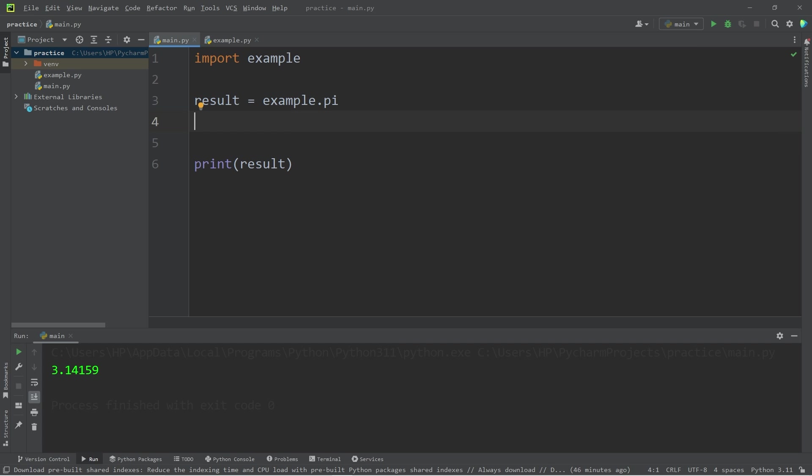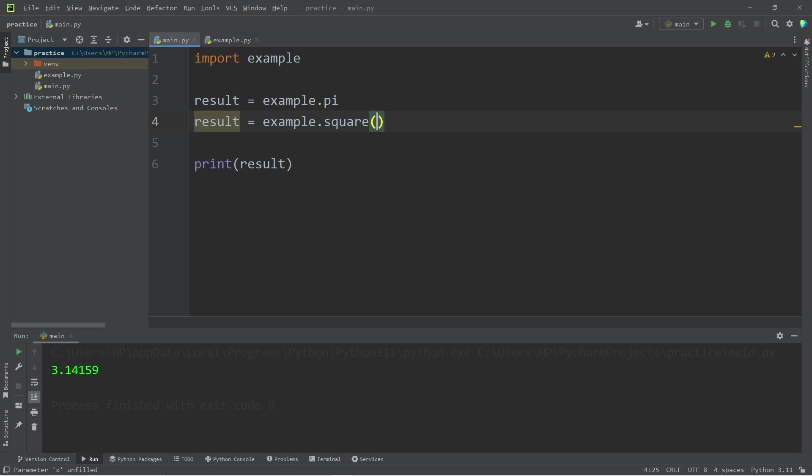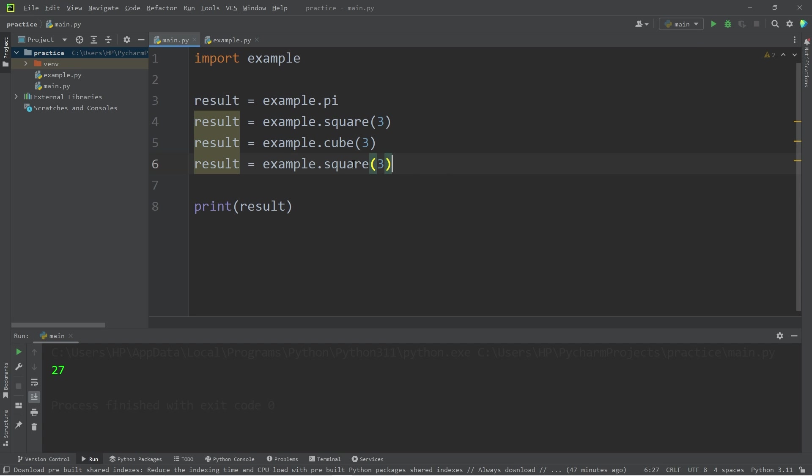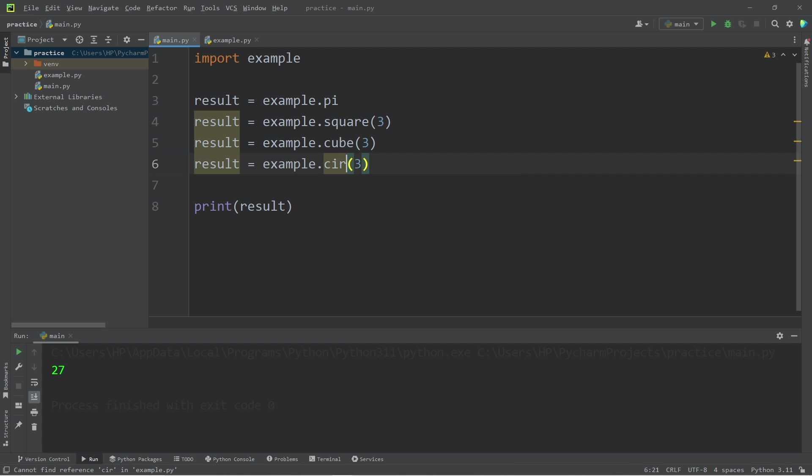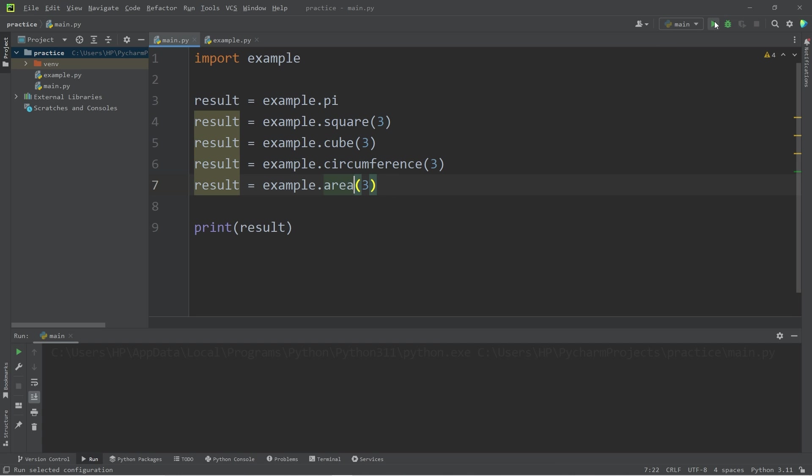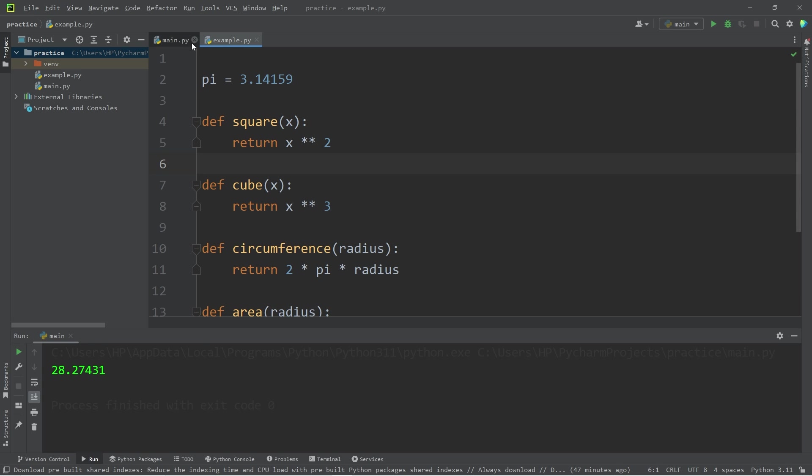Let's utilize the square function. Result equals example dot square. Let's square 3, which is 9. Let's use the cube function. That would be 27. Circumference—that would give me 18.8. Then area—that would be 28.2. That's how to create your own module.